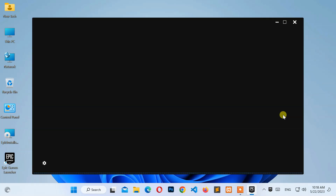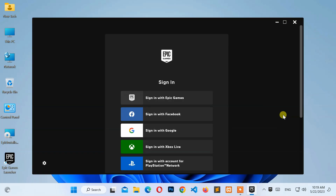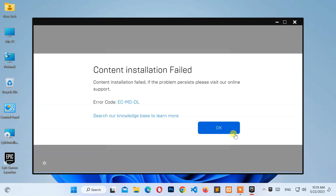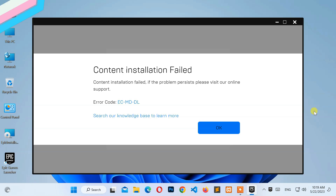Hello everyone, welcome to NewTek. Here I am with another quick tutorial on how to fix content installation failed error code EC-MD-DL. Now let's start.